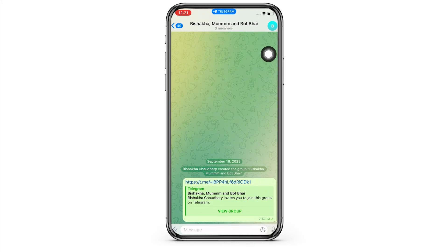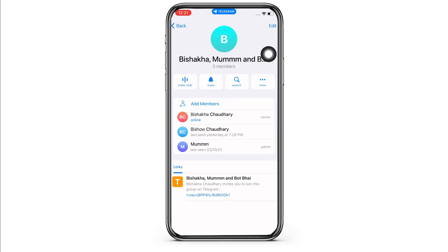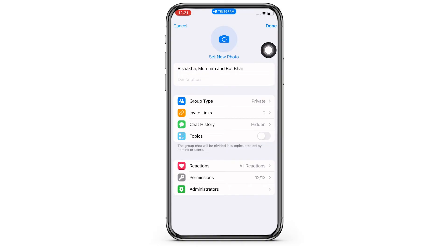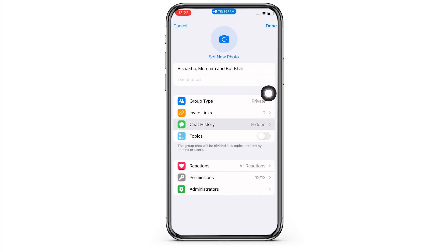You will be led to the interface from where you can change your group settings. In here, tap on the edit button on the top right of your screen, and further locate the chat history option and tap on it.